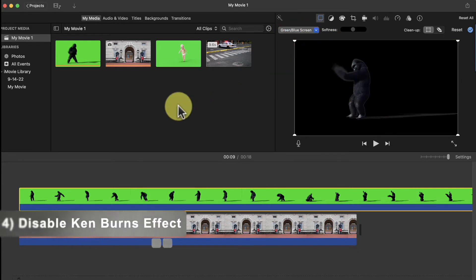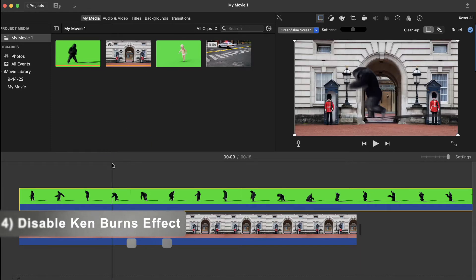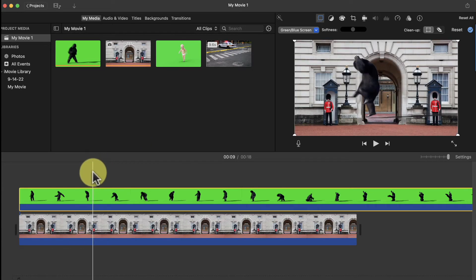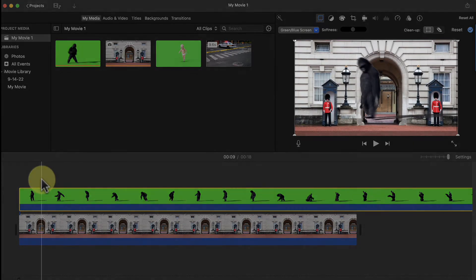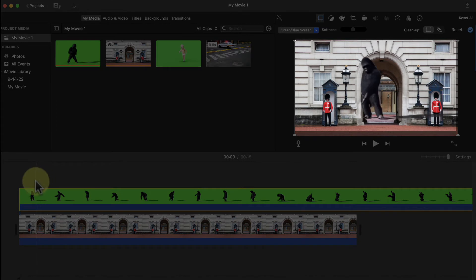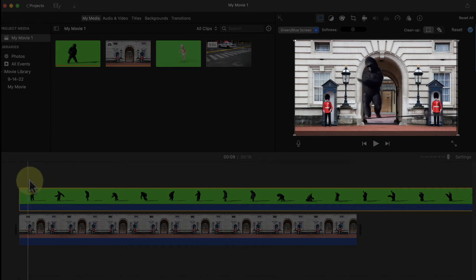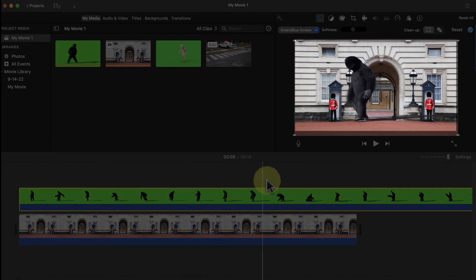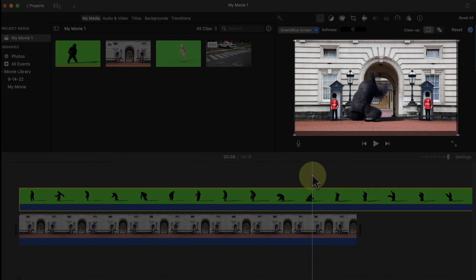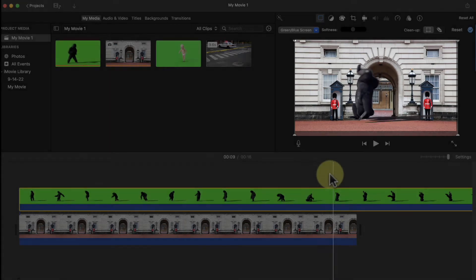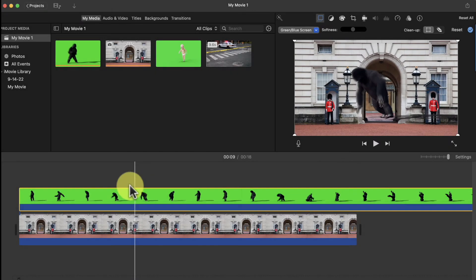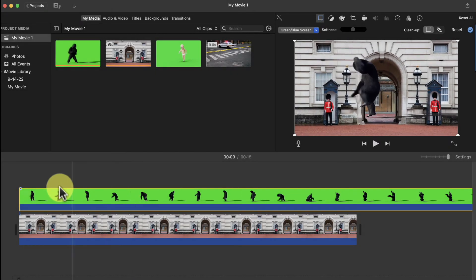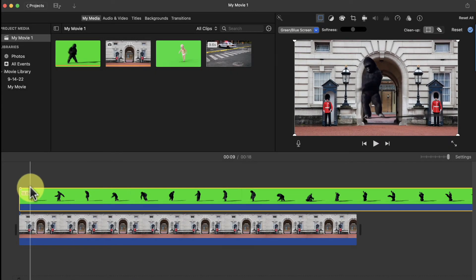Now we'll select the green screen clip and come up here and change Cutaway to green slash blue screen. This next step is important when working with pictures as your background. By default, iMovie turns on the Ken Burns zooming effect whenever you add a picture to your timeline. You can see how it zooms in on the background of the picture, making the placement of the gorilla a little odd.